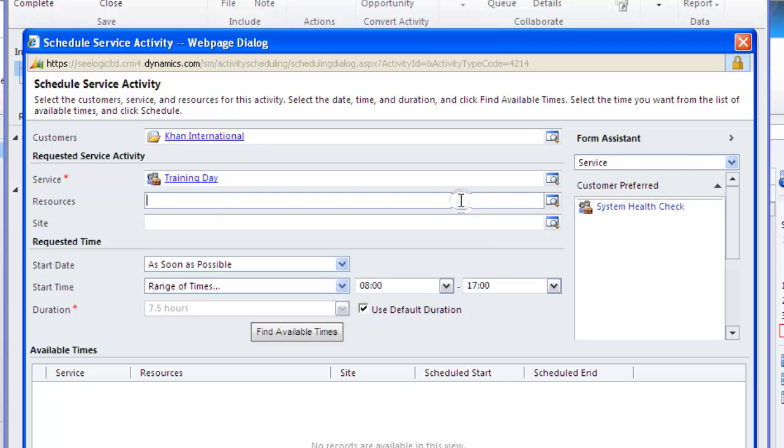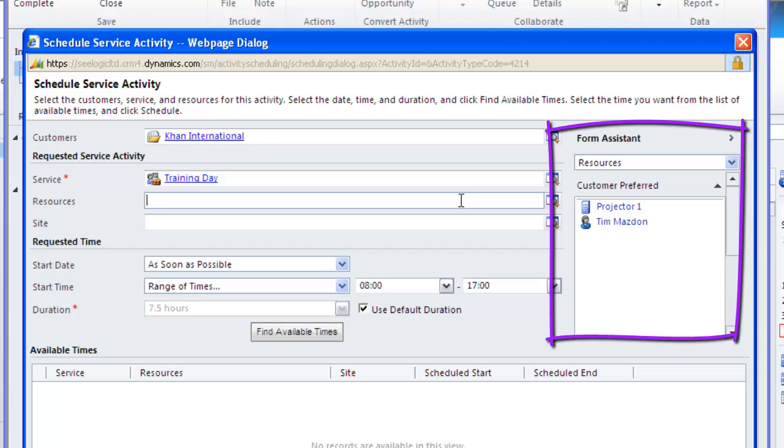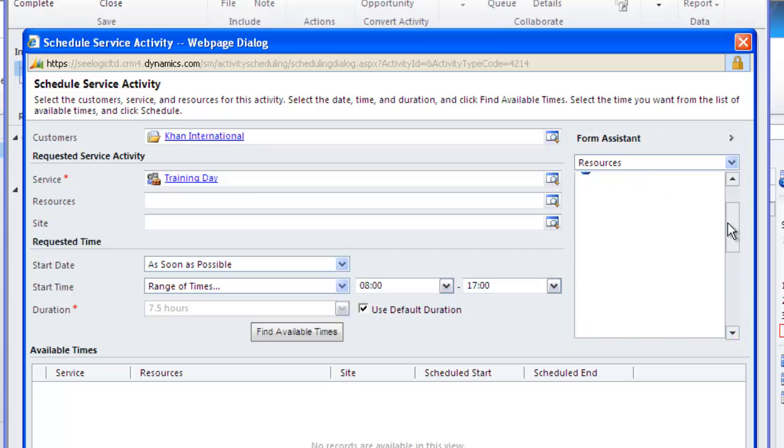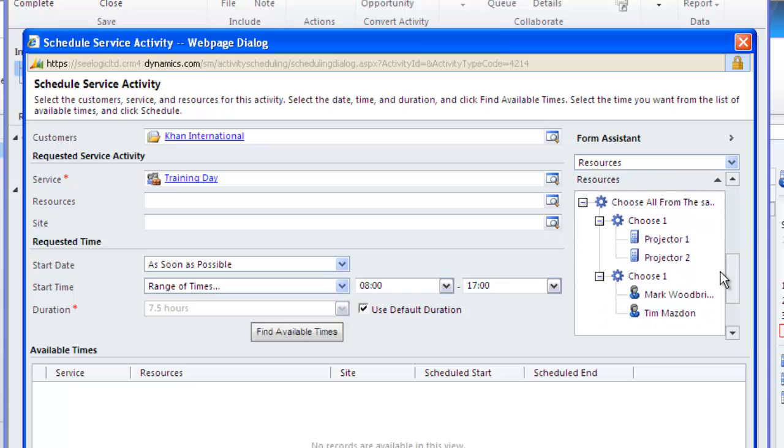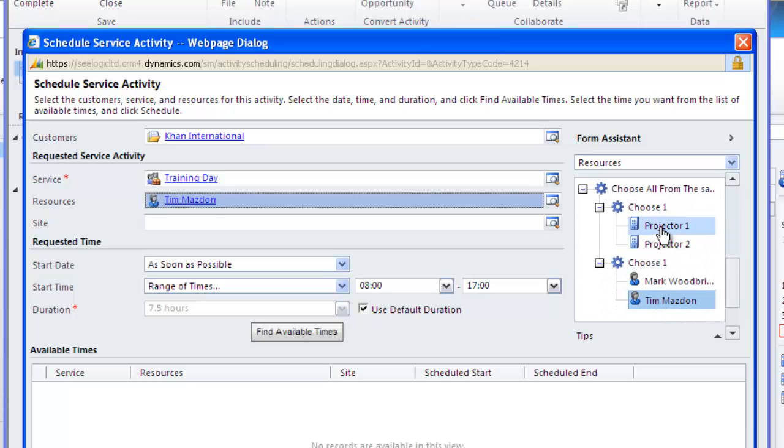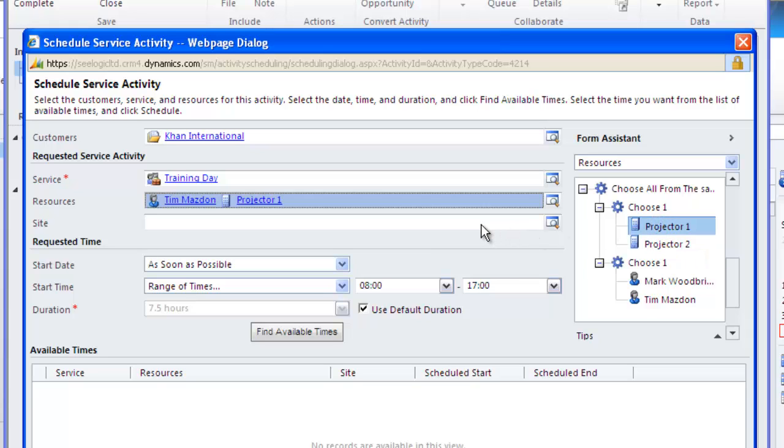Click in resources and again note the form assistant says who this customer prefers, and then I can choose the two resources I want either from here or from the full list below. Ignore site for the time being.